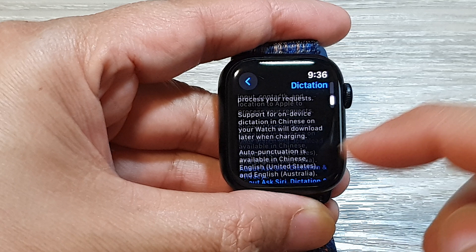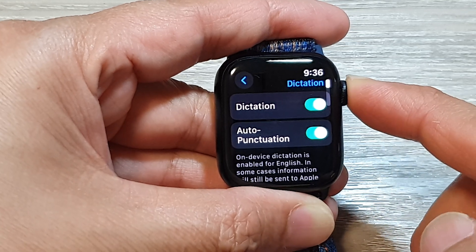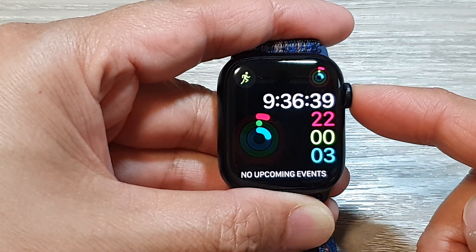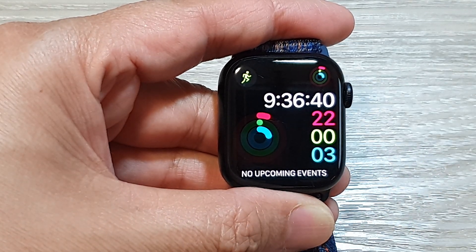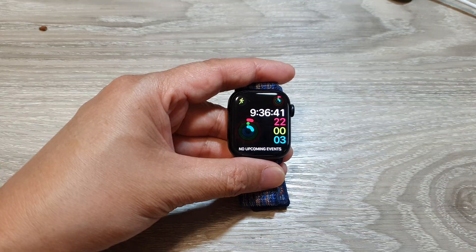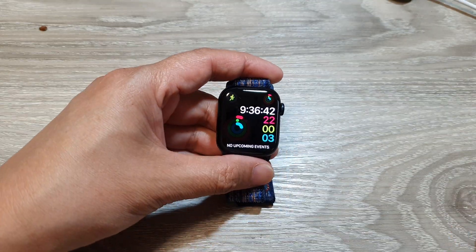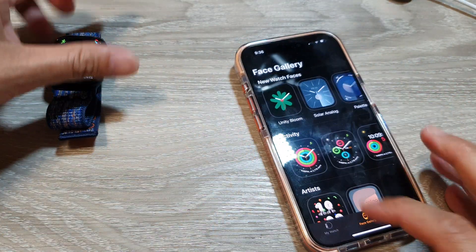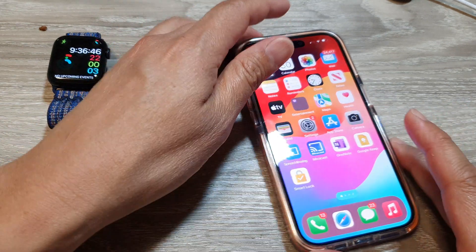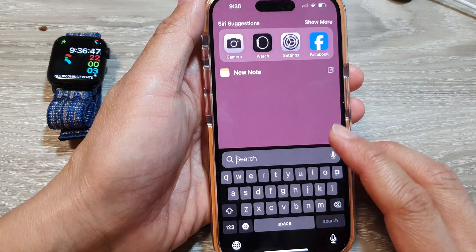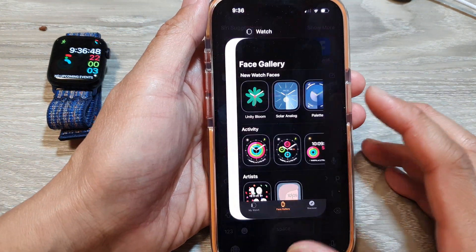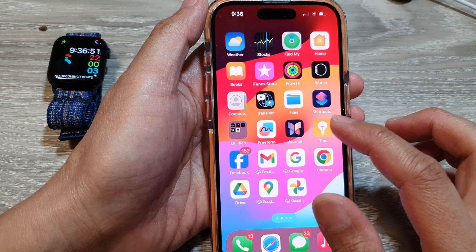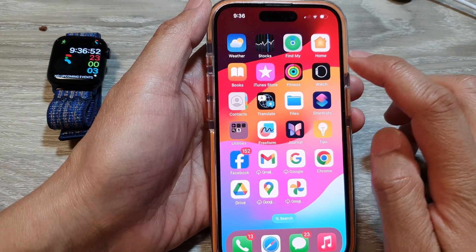And that's it. You can press on the crown button to return back to your clock face. If you want to make the changes on your phone, you can also do that. On your phone, go to your home screen and then open up the Apple Watch app.